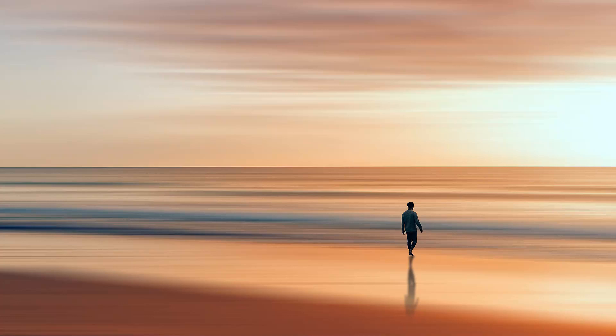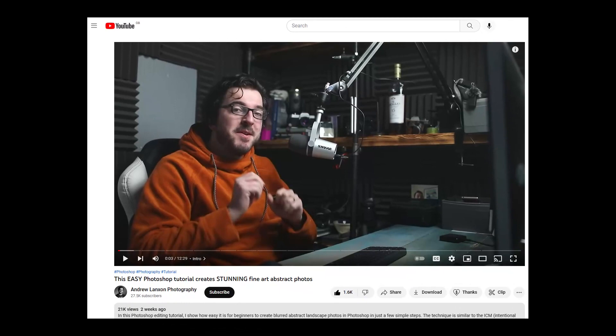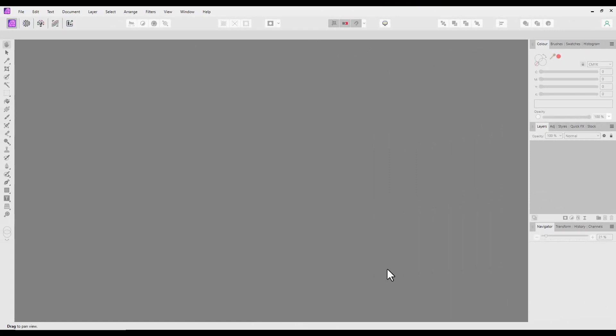Hello and welcome to this new Affinity Photo version 2 tutorial. Although Affinity Photo has recently been updated, this process could just as easily be done in version 1. This is a conversion of a recently released Photoshop tutorial by Andrew Langson Photography called This Easy Photoshop Tutorial Creates Stunning Fine Art Abstract Photos. Someone in a Facebook group asked if the Photoshop tutorial could be done in Affinity Photo, so I thought I would give it a go.